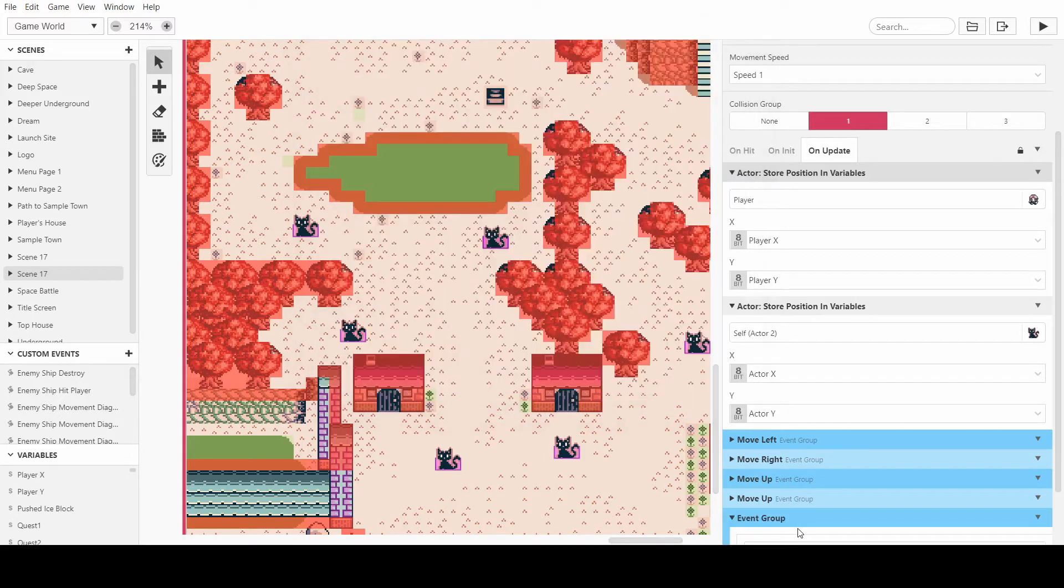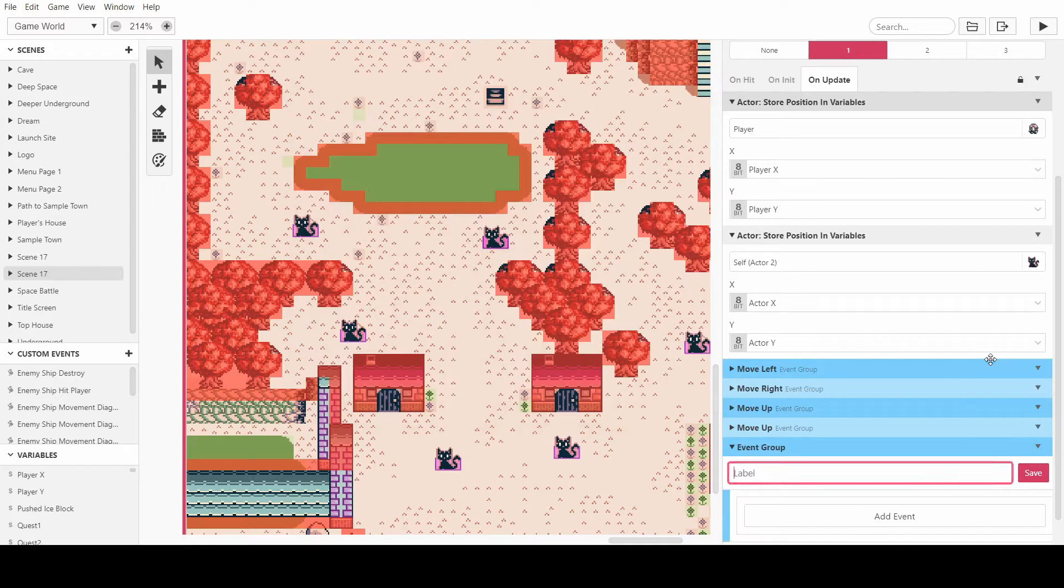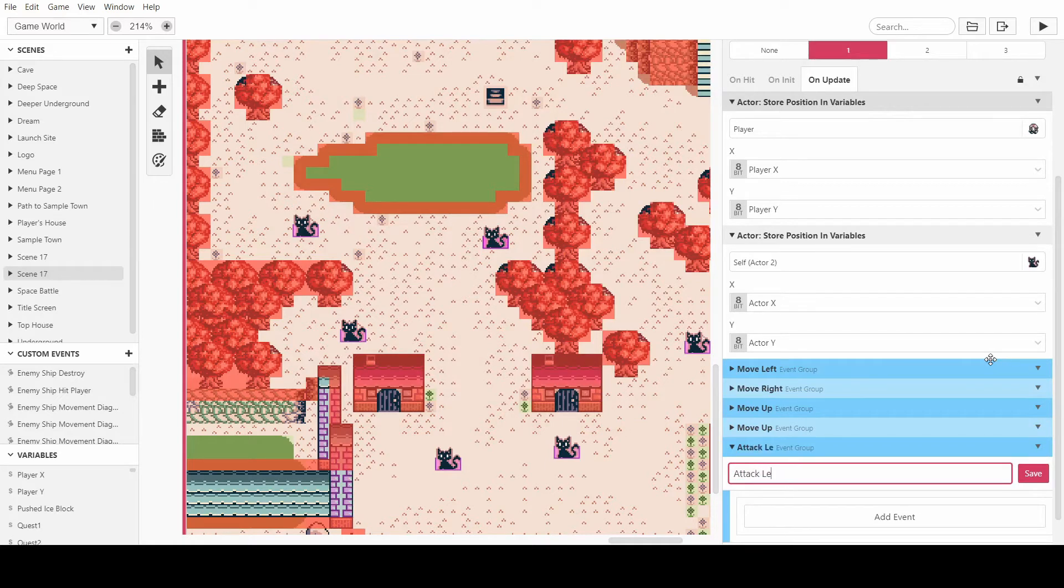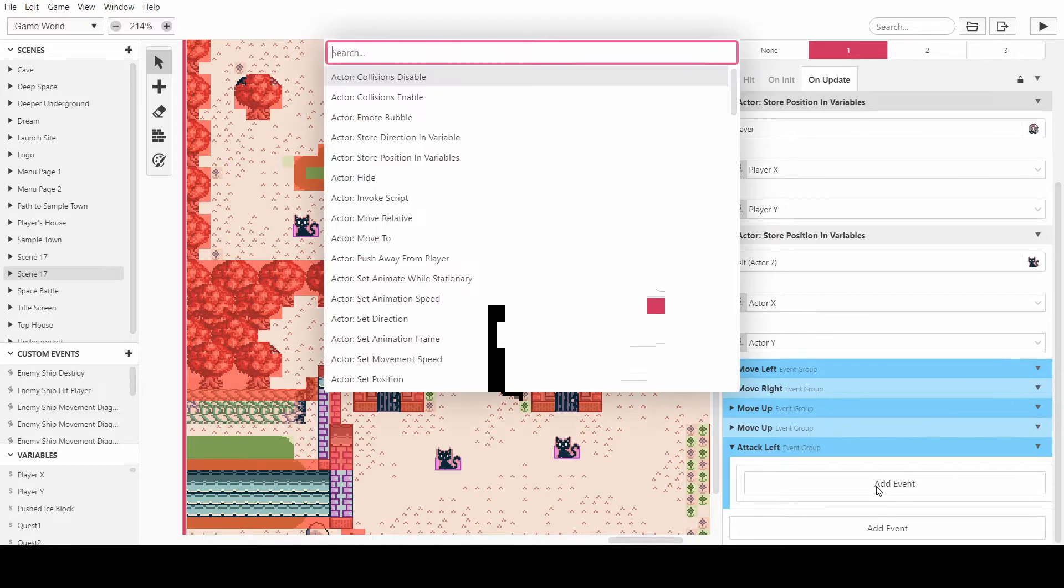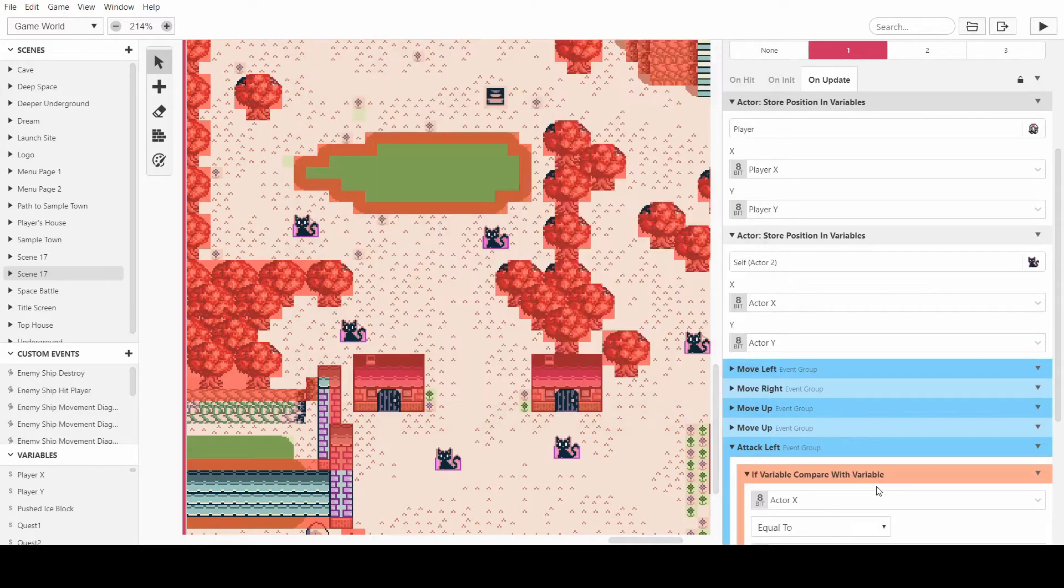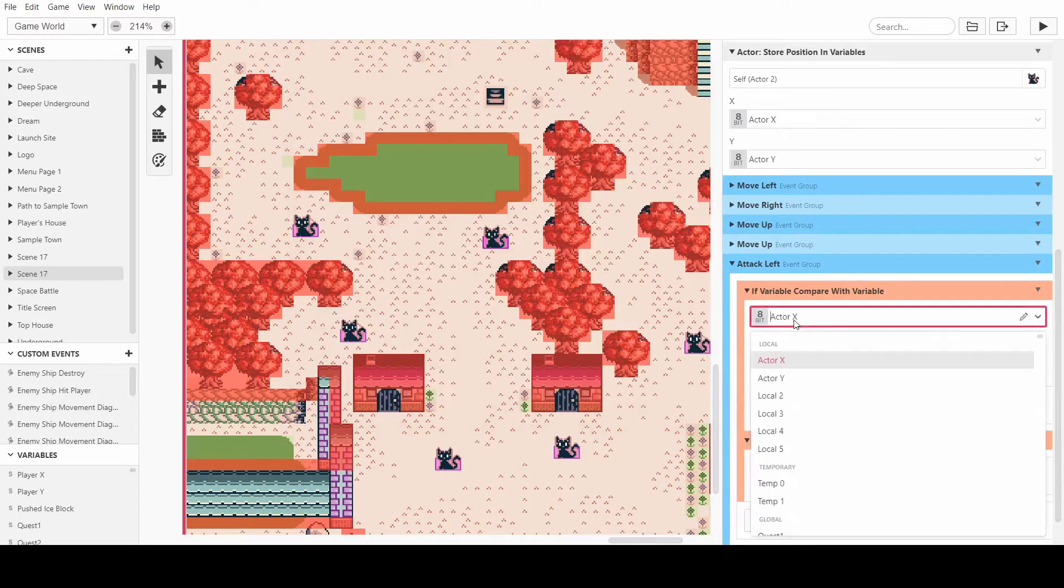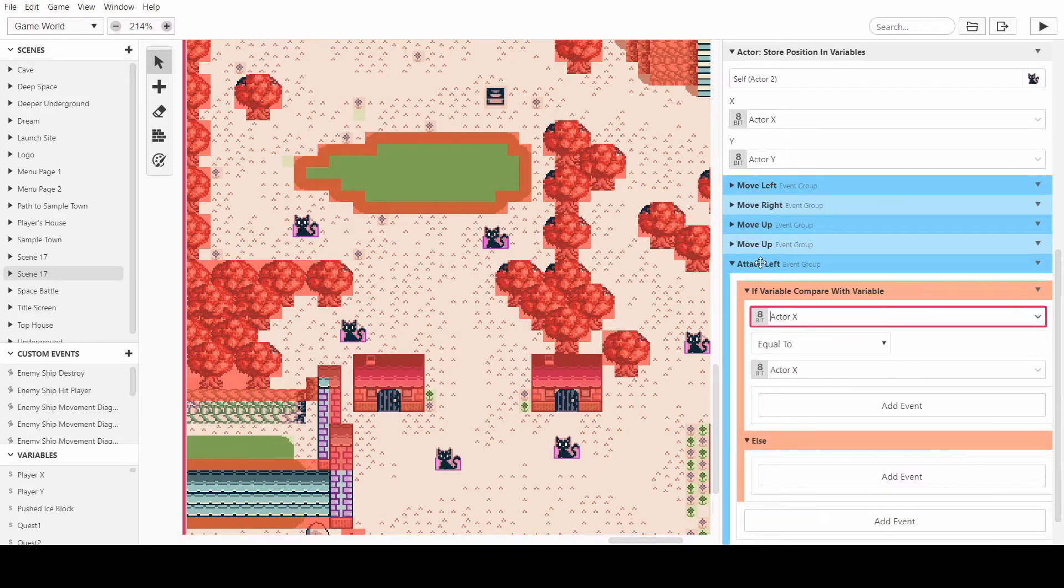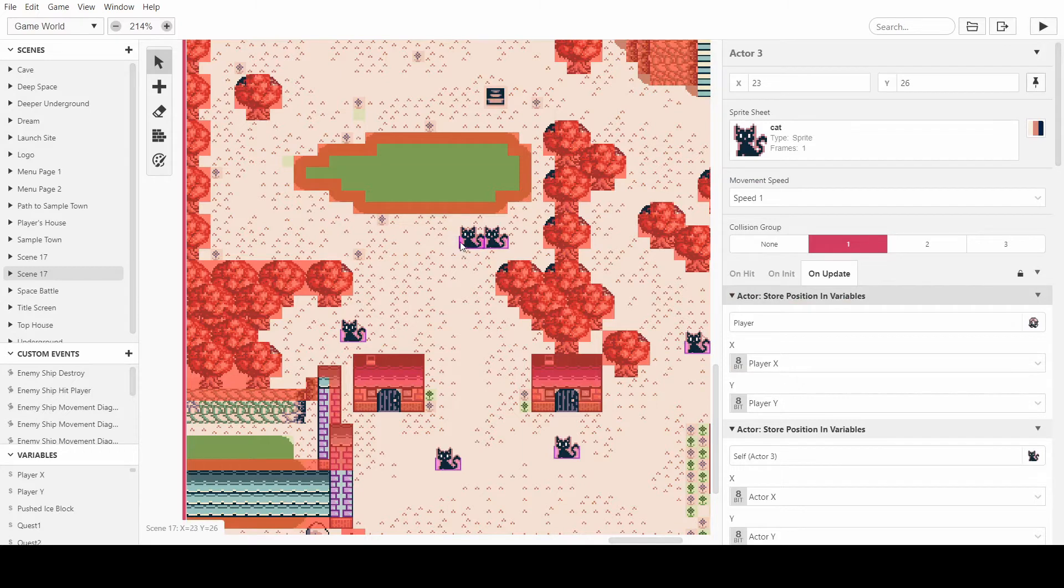So to start we'll have a group and we'll call it attack left. Basically we just want to have an if variable compare with variable. We're attacking if the player is going to be on the left of the cat. The X value will be different but the Y value will be the same.